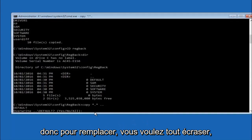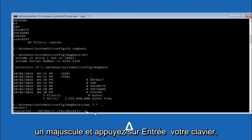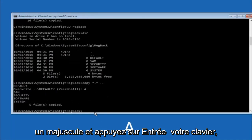So for overwrite you want to overwrite all. So type A on your keyboard, capital A, and then hit enter on your keyboard.